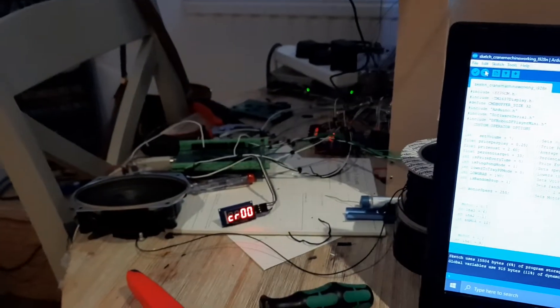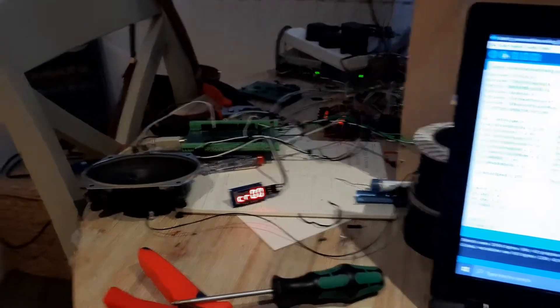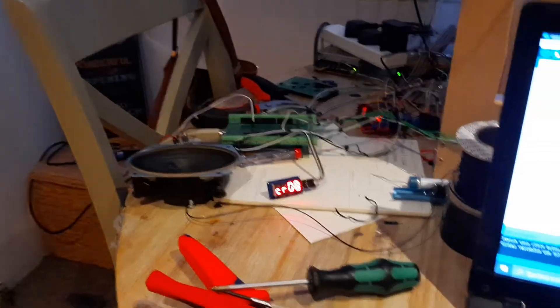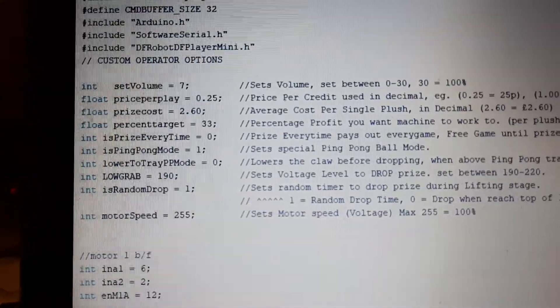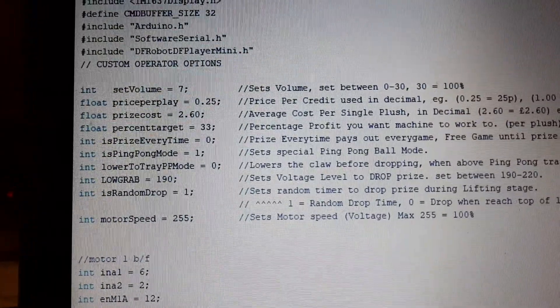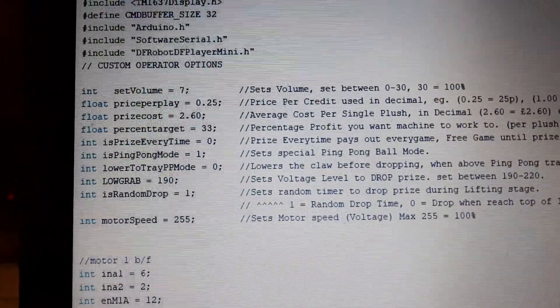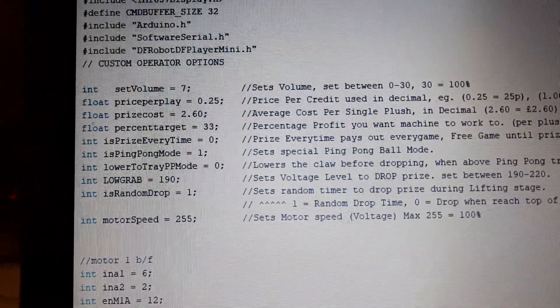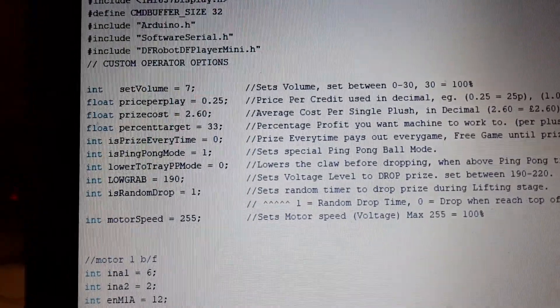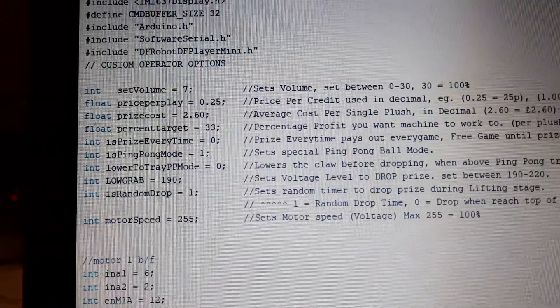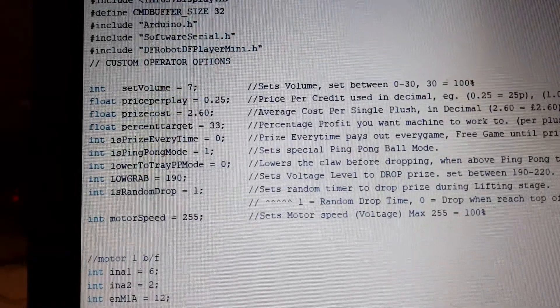You've got the credit display there, your speaker there. The programmable options have changed again so we can set the volume, price every time, ping-pong mode. That's the mode that you're going to see now.